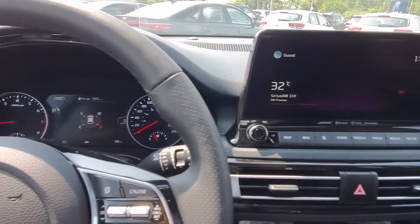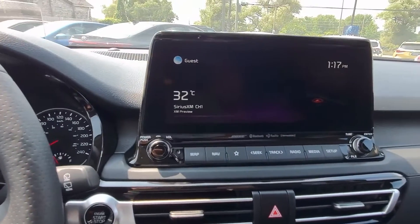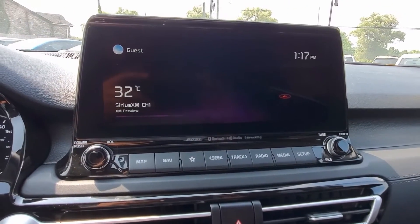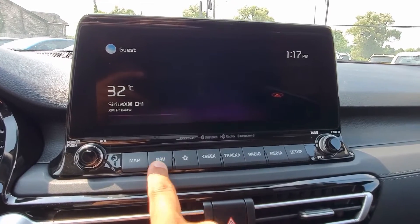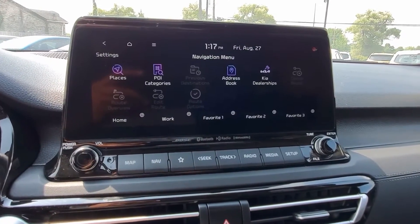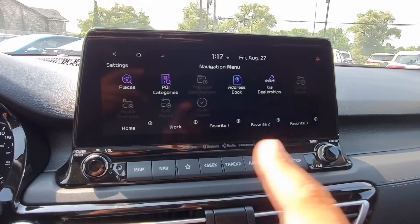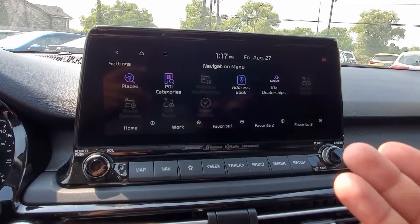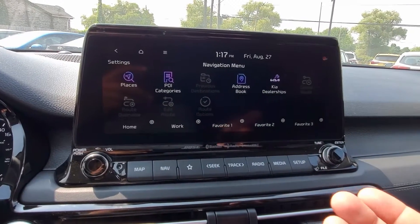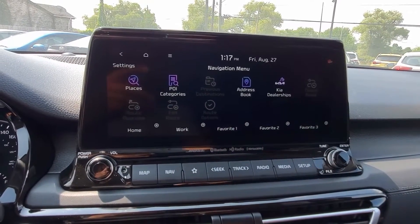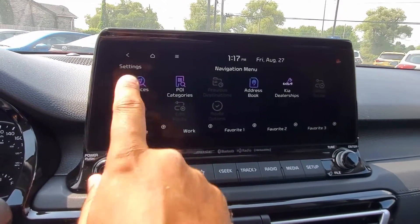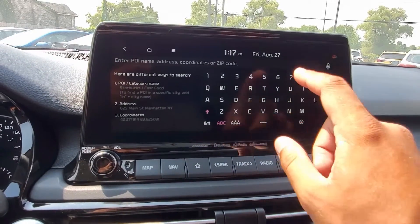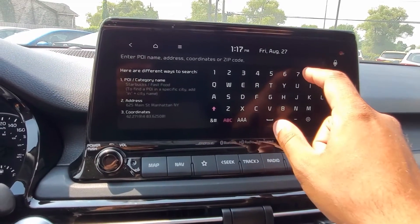So to start us off, we're going to head over to the 10 and a quarter inch infotainment screen, and we're going to go into the nav menu. This will bring up where we can input any information we want into the navigation system. I'm going to go ahead and start with Places — I'm going to touch that, and now I can start inputting a specific destination.